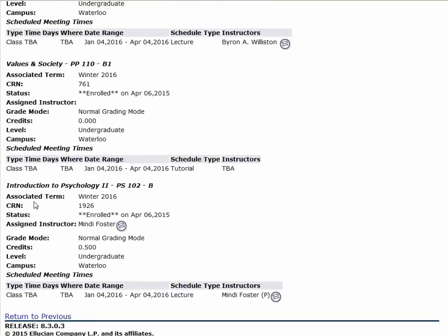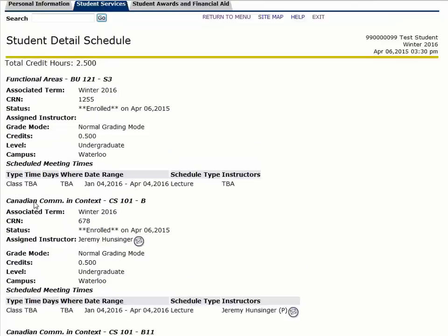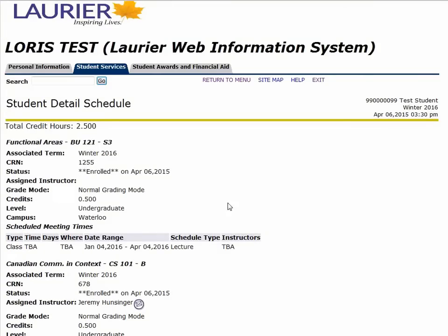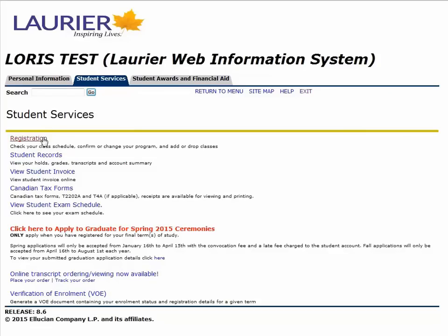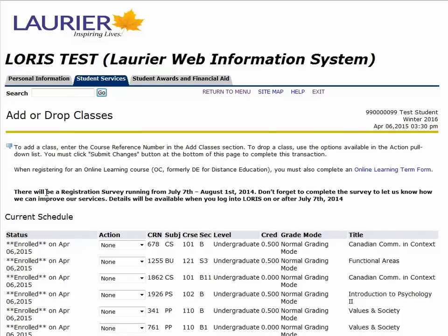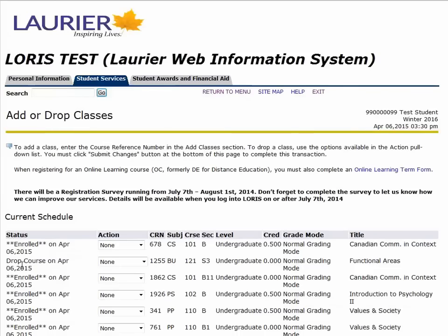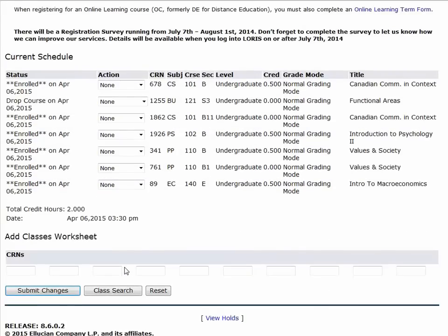Once you complete your registration, you may notice that you want to switch a section around. I will show you how to switch out of Business 121 and into a new section, as well as how to re-enroll into a section you were previously registered in. To do this, go to the Add/Drop form and look at your current schedule. Under the Action tab, select Drop Course and hit Submit Changes. Once the page reloads, you will see it states Drop Course next to your previous registration.